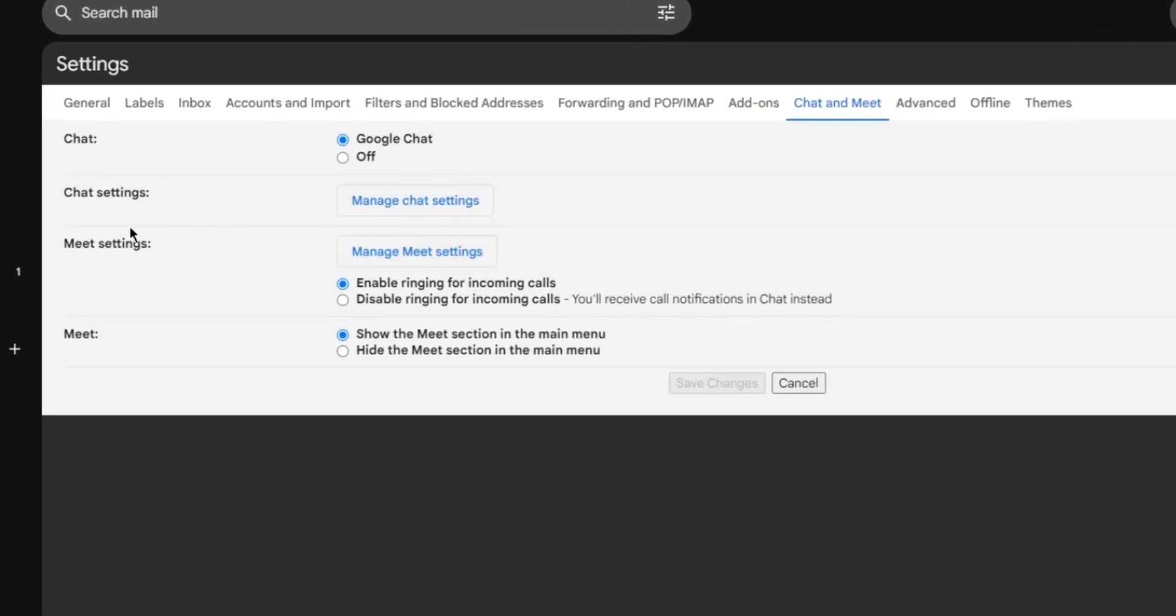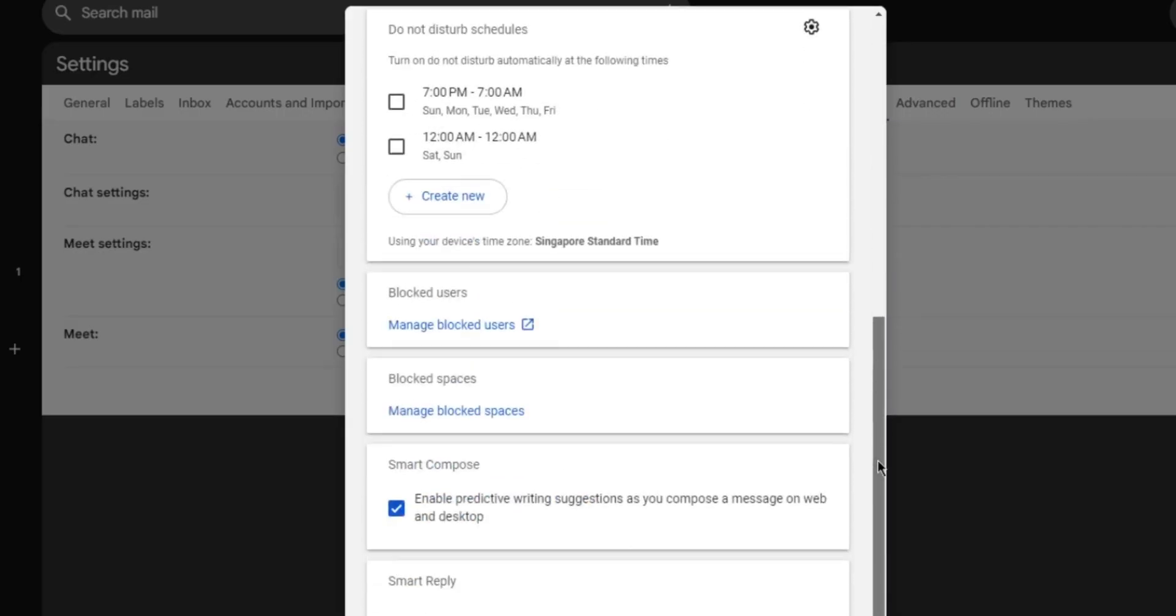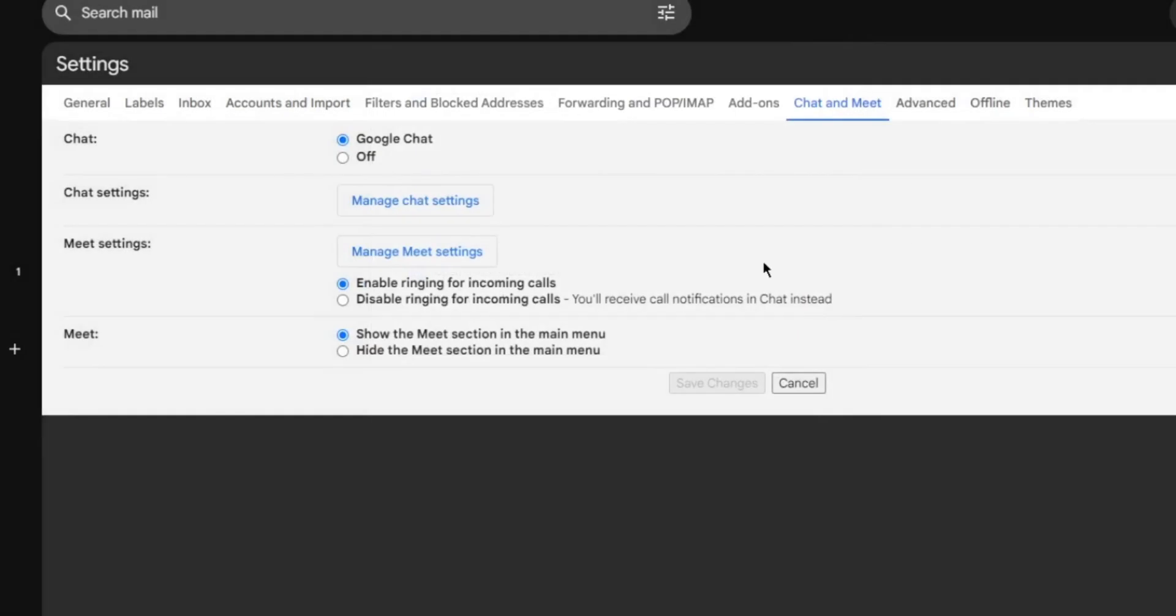You can also change the setting for your chat. Let's go ahead and click on Manage Chat Settings. Here, you can customize the setting that you want.